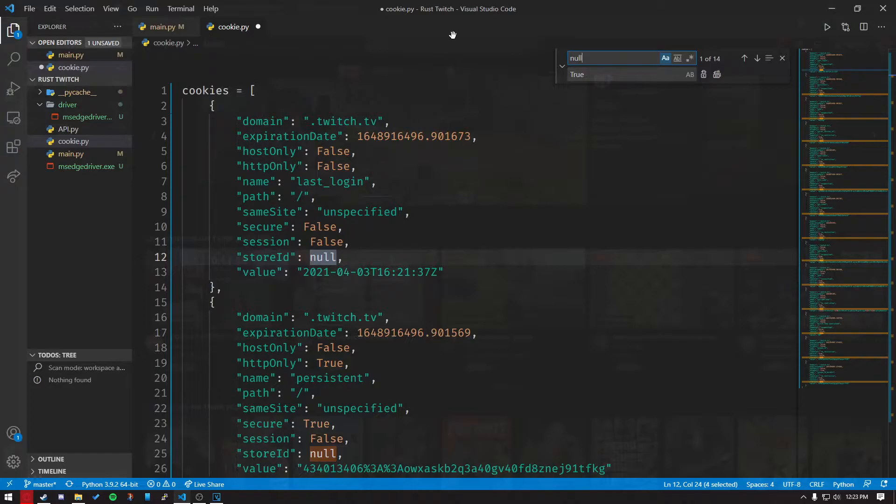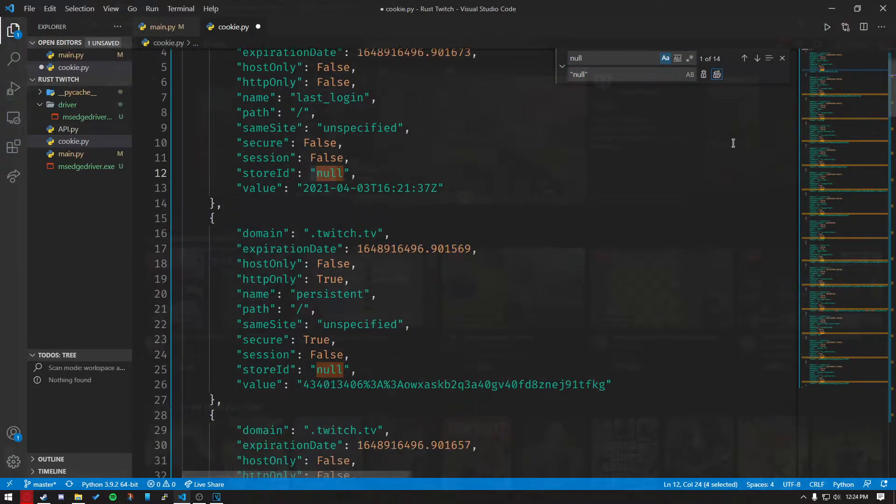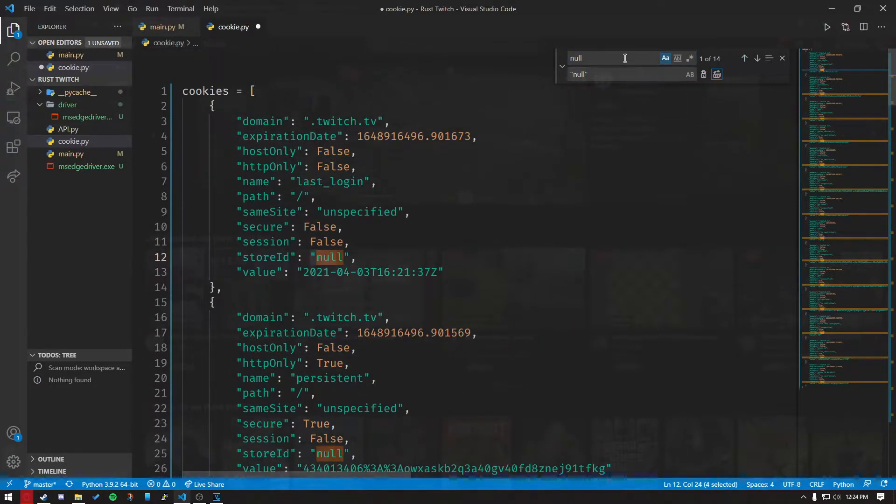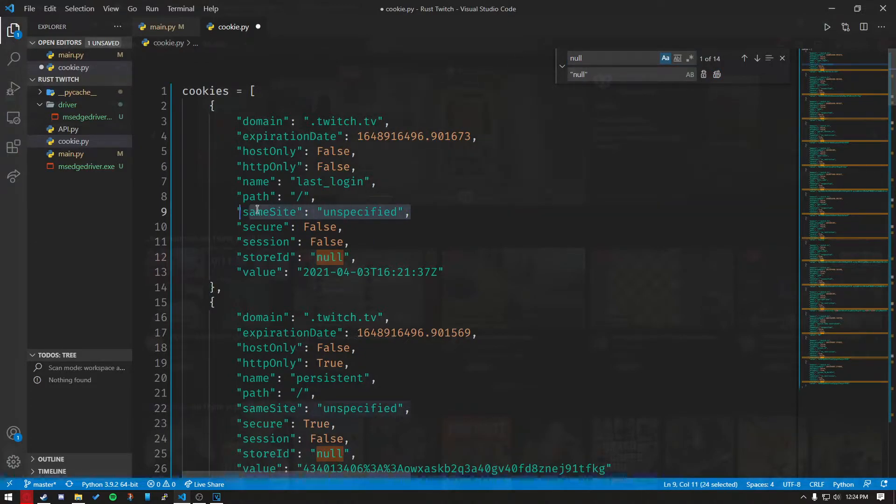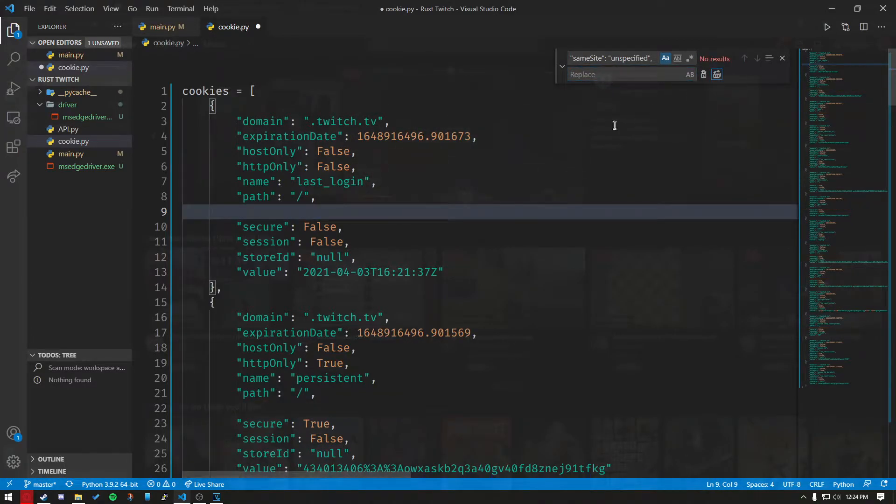And then once more for null, but you're going to do quotation null quotation. Now you want to get rid of all of the same site. So you just want to copy this, paste it in here, make sure you get the comma in there, and you want to replace it with nothing.